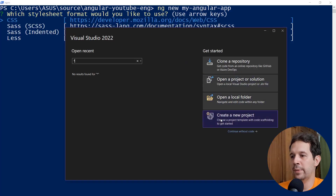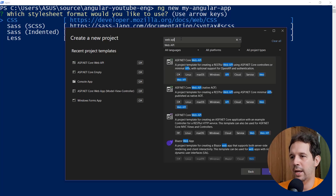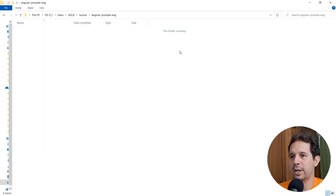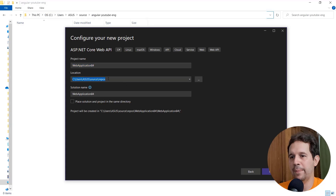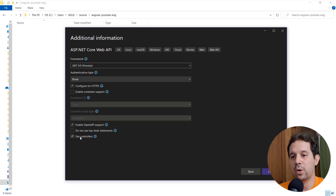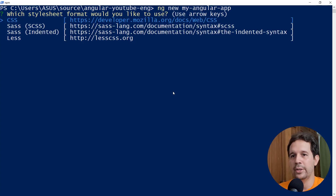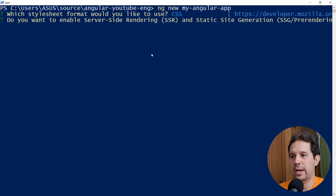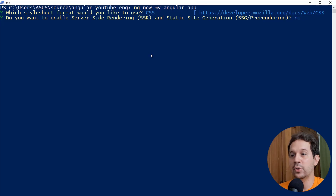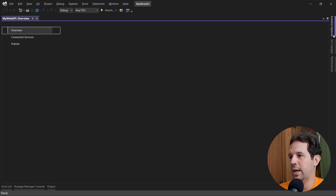So here we have Visual Studio. Let me say create a new project. I will look for the template of Web API — so let me search for "web API" and select this one. I will select my current directory, put a name — "my-web-api" — and hit Next. For this tutorial, we are going to be using .NET 9 and we are also going to be using controllers. Let me say Create. And while this is being done, let me come to my terminal to select the stylesheet format — I want to use CSS. I don't want to use SSR, so let me say no.